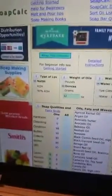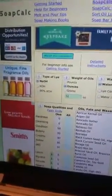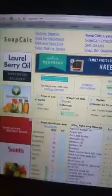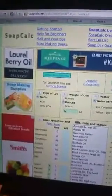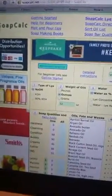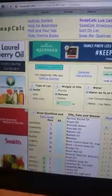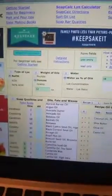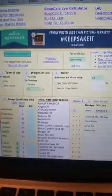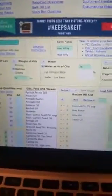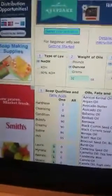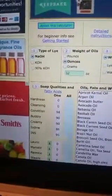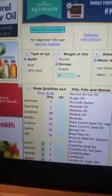This is a website called soapcalc.net. There are other websites you can use to figure out recipes, but this is just one I'm going to show you because I find it very easy to use. It's just one of my favorites.